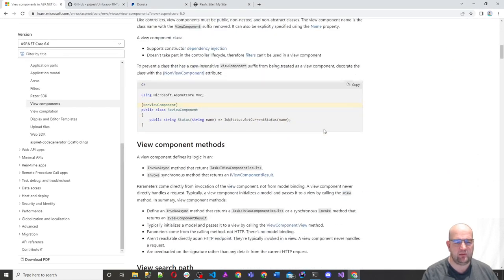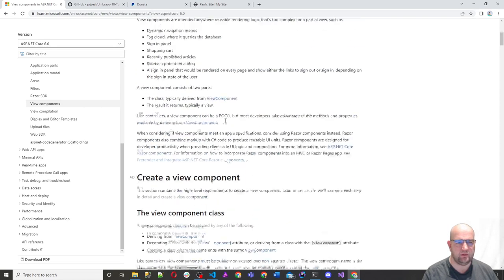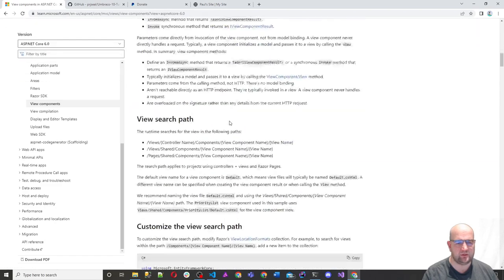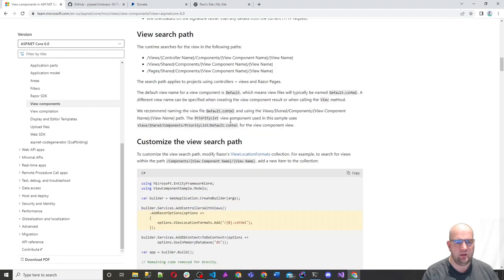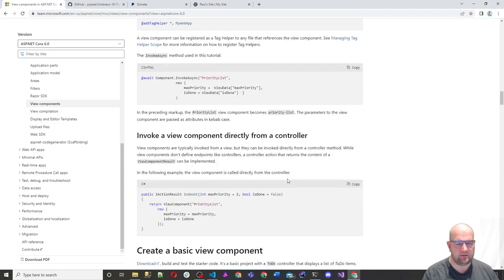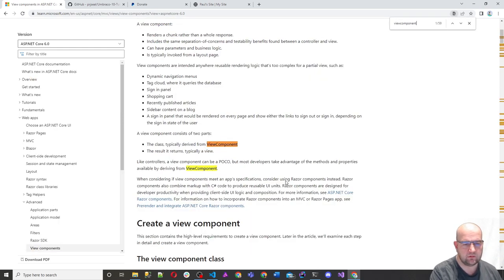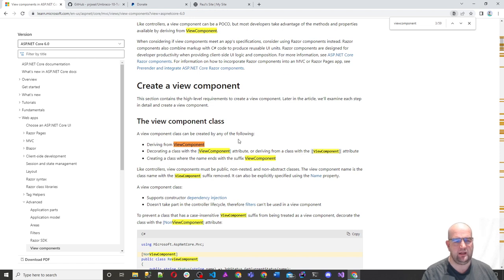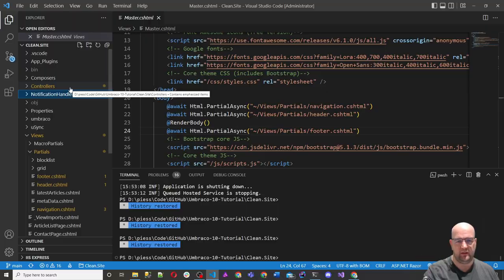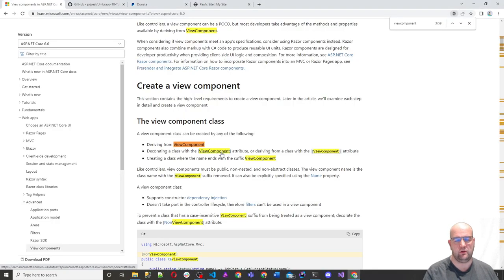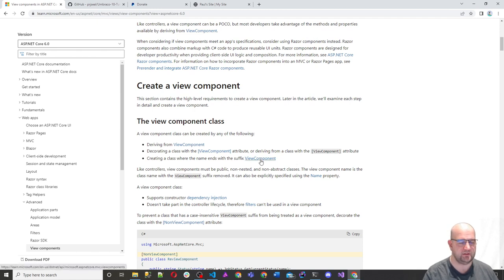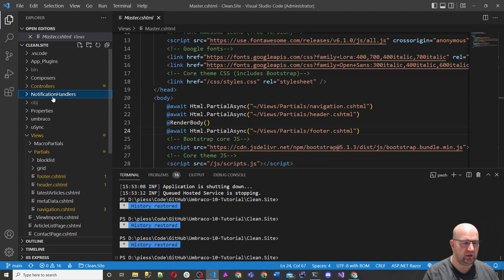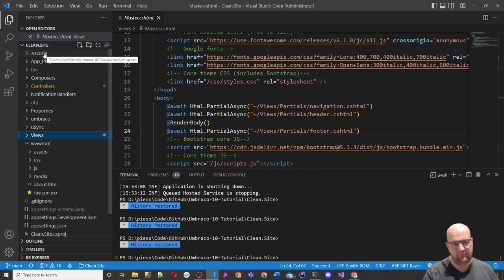We can see this over here - this is our class. There are three ways to create a view component. You can create one by inheriting from ViewComponent, or you can decorate the class with a ViewComponent attribute, or you can create a class where the name ends with the suffix 'ViewComponent'. It's interesting that it has these three conventions. These can be in any folder in the site as well, but what I'm going to do is create mine in a folder called components.